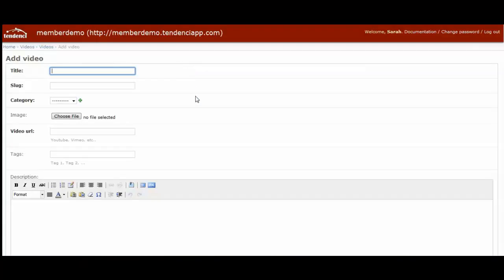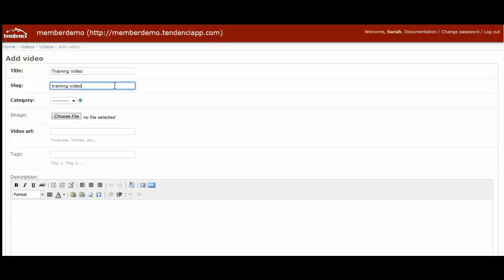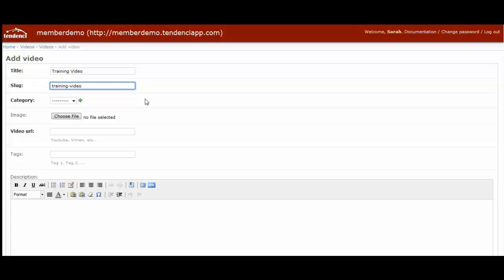This will take you to the page to add new videos, and you will want a title for the video. The slug or URL for the video is customizable in this field, and you can change it to whatever you want. The software will automatically use the title of the video as the slug and add that for you if you want to save some time.